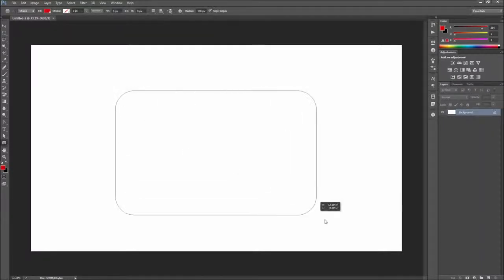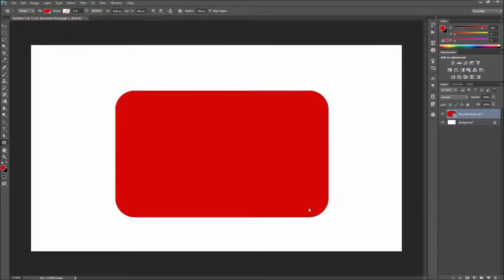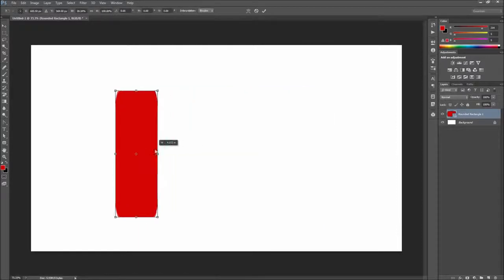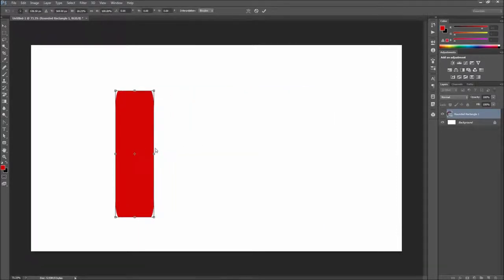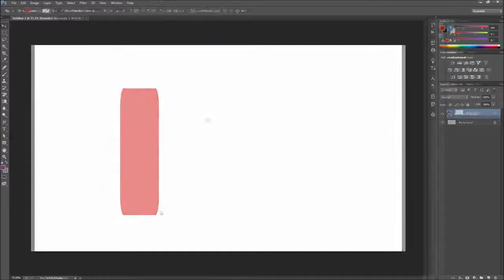In previous versions of Photoshop, you had to essentially guess what corner radius you needed, and your corners were not retained in proportion when scaling the object. Thankfully, all of these things have been fixed in Photoshop CC.